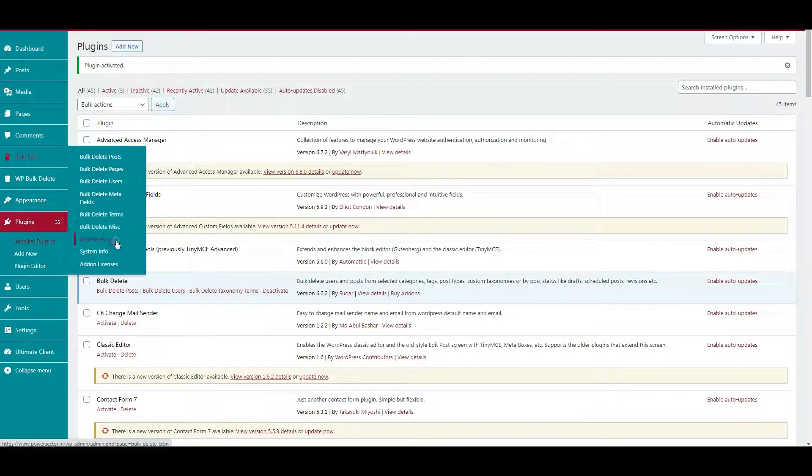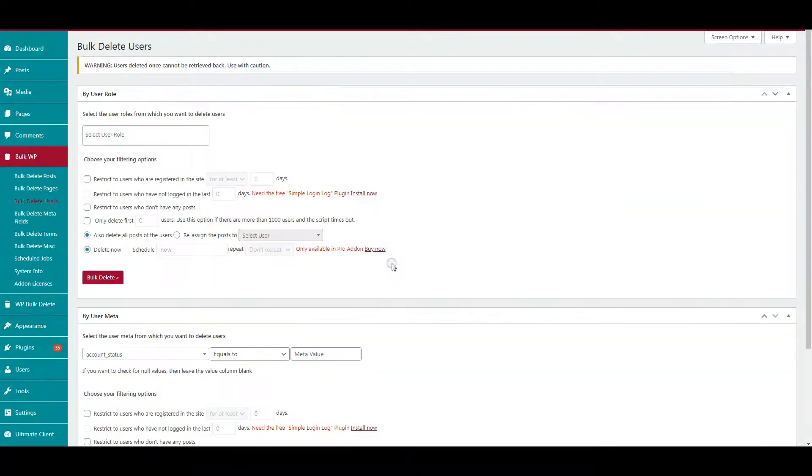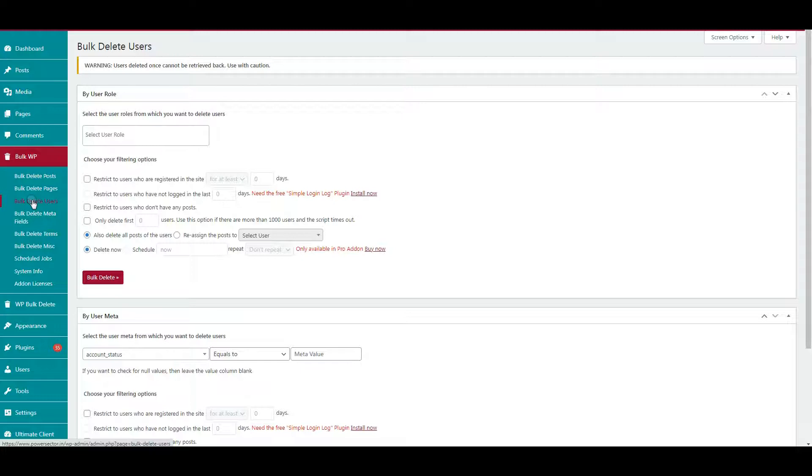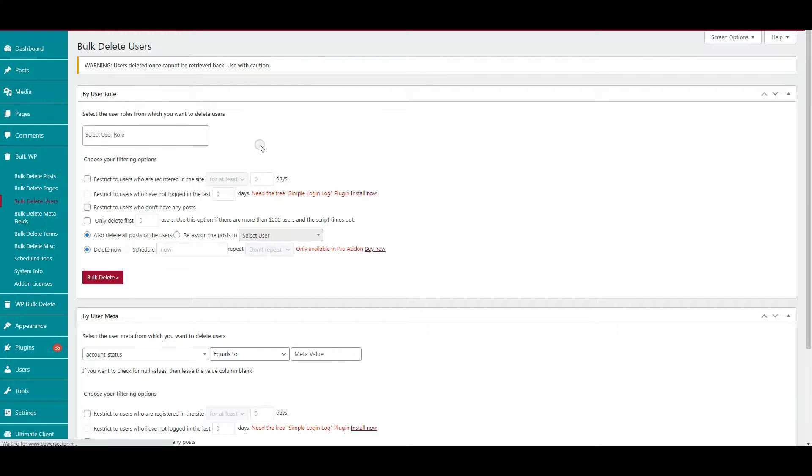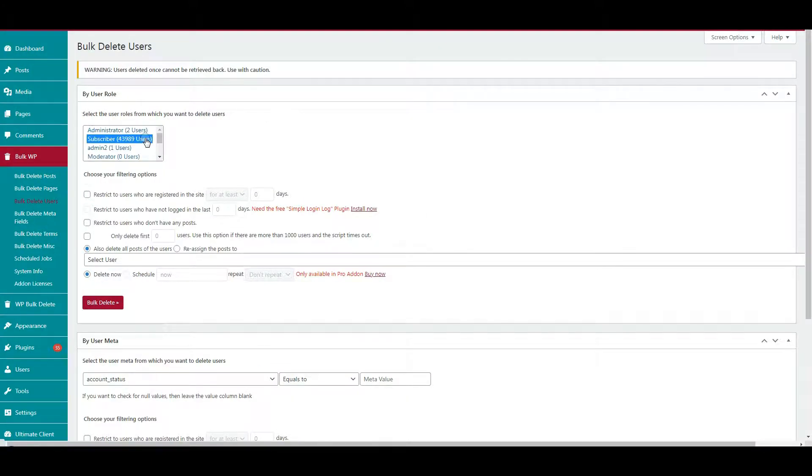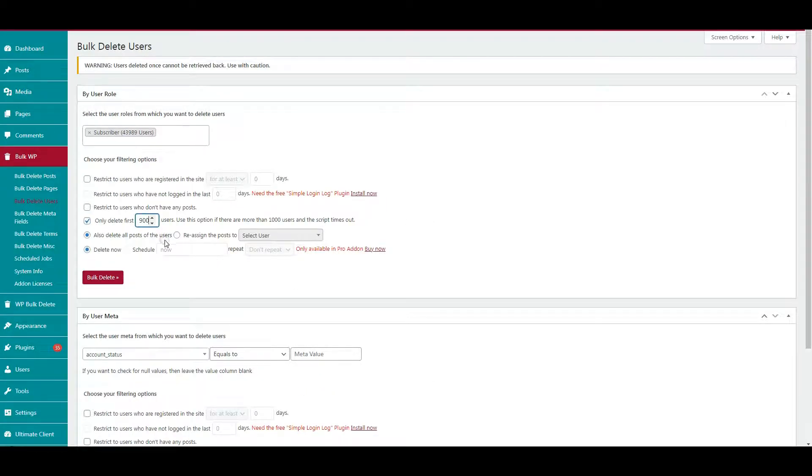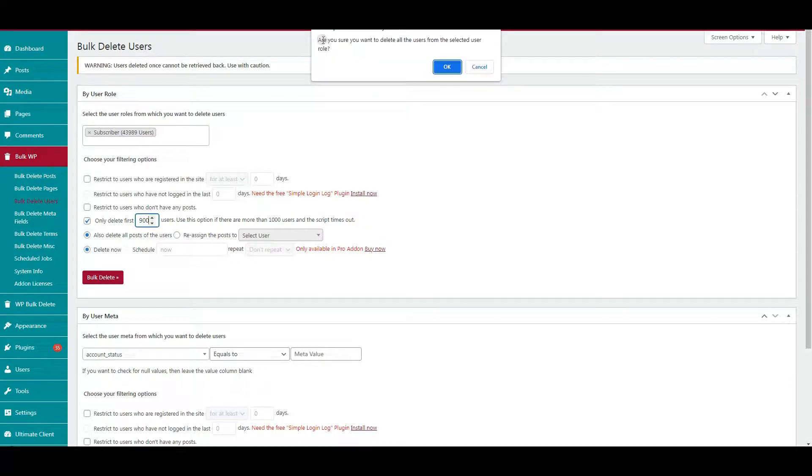Point to Bulk WP - here you can see options to delete posts and pages in bulk as well. Right now, click bulk delete users. A page appears - select by user roles and choose subscribers. Only delete the first 900 users according to your server speed. Click bulk delete and click OK.